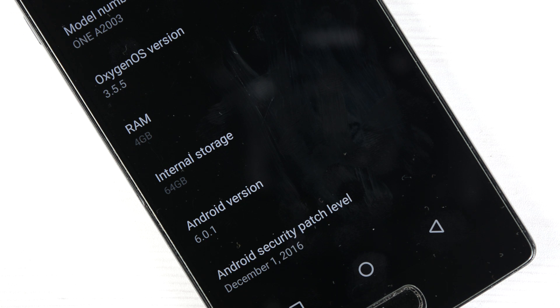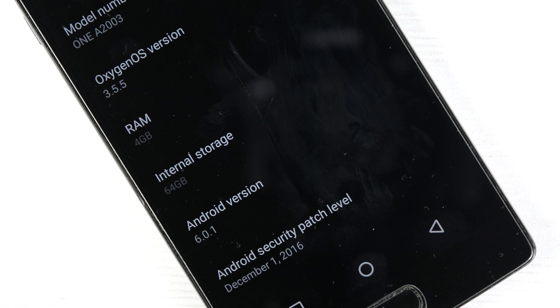I will leave the link in the description from where you can download it, and the other link will be for the official announcement of the OTA update from OnePlus. You can check out the changelog from there and how to downgrade from 3.5.5 to the previous version if you are facing any issues.